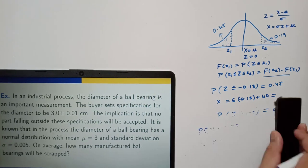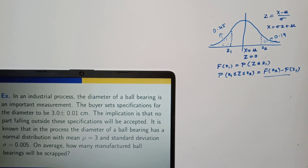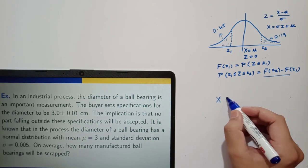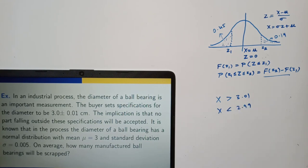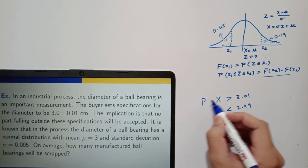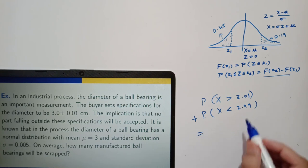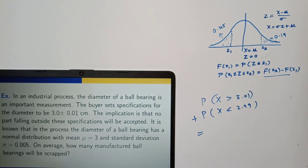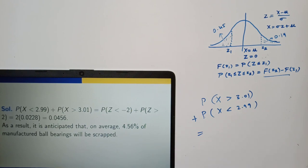The criterion for scrapping a ball bearing is if its diameter is outside the range. If x is the diameter, then x greater than 3.01 or x less than 2.99 means it is scrapped. So we need: probability x greater than 3.01 plus probability x less than 2.99. Using the standard normal variable and normal probability table with the given mu and sigma, we find 0.0456, meaning on average 4.56 percent of the manufactured ball bearings will be scrapped.